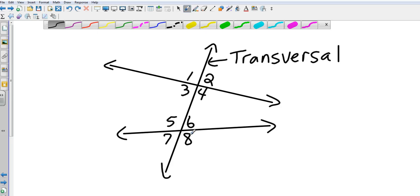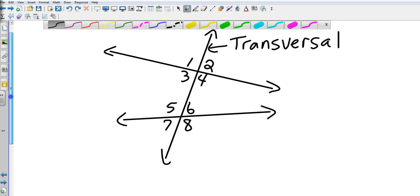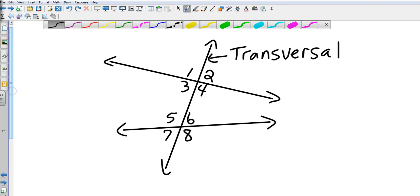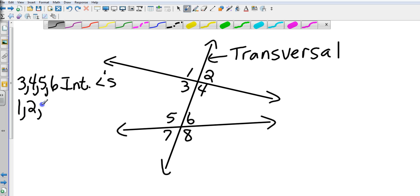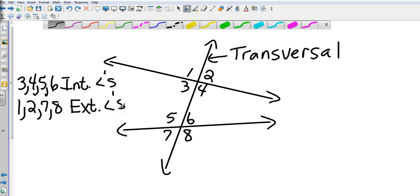But we're also going to learn some different types of relationships. So 3, 4, 5, and 6 are interior angles, which means that 1, 2, 7, and 8 would be exterior. So we have interiors and exteriors.